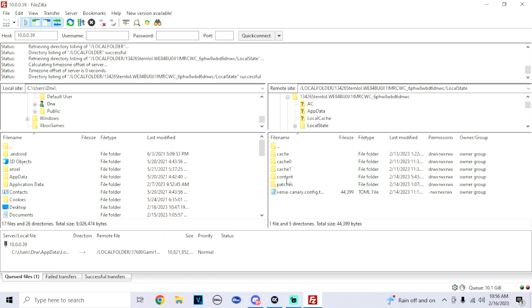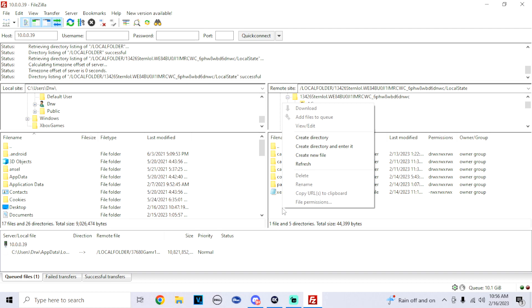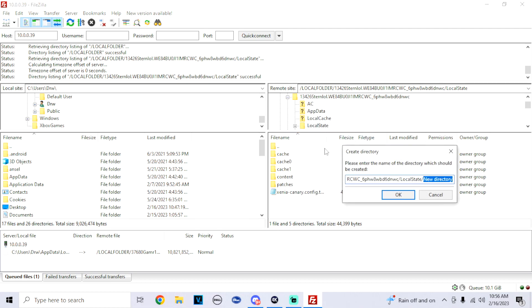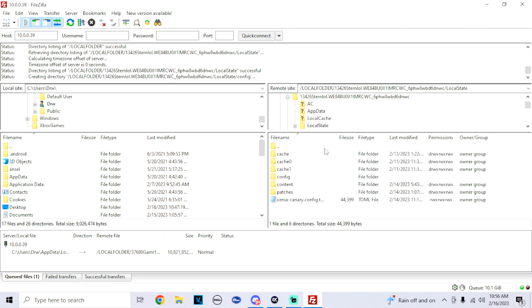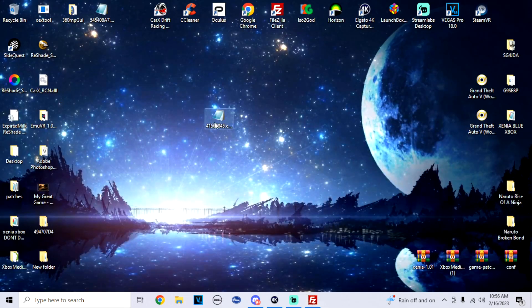Now don't worry if you don't have a config folder. All we're going to do is create this here. So right click on it, go to Create Directory. We'll just type in 'config'. Now inside this config folder, we're just going to drag in our patch right into FileZilla into that configuration folder. And that's it.